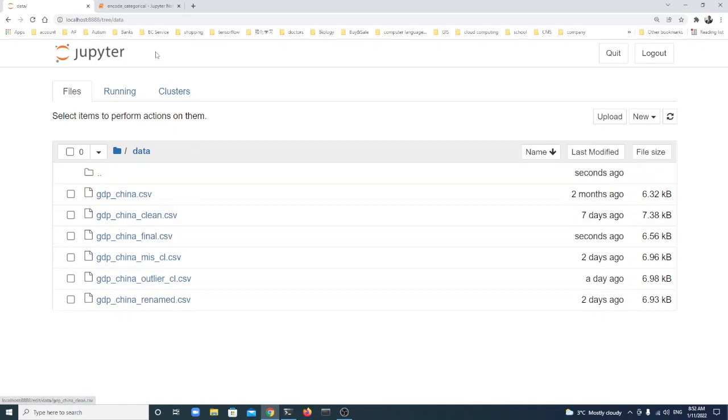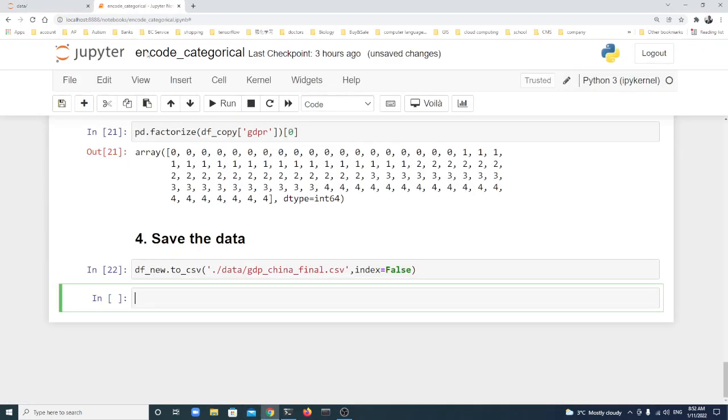Let's come back to check GDP China Final. You see. Thank you, see you in the next lecture.